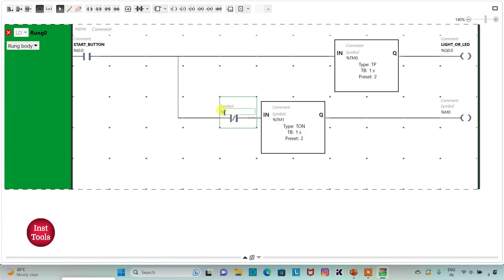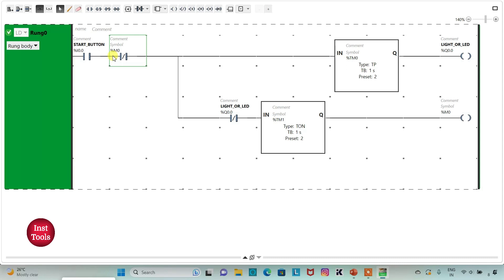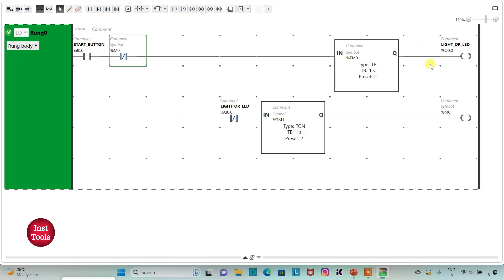I will insert a normally closed contact and assign it the same address as the light or LED, which is Q0.0. Then I will insert one more normally closed contact and assign it the address of the memory bit, M0.0. When I turn on the start button, the current will flow through it and through the memory bit, and the LED will be on for 2 seconds, after which it will be turned off.